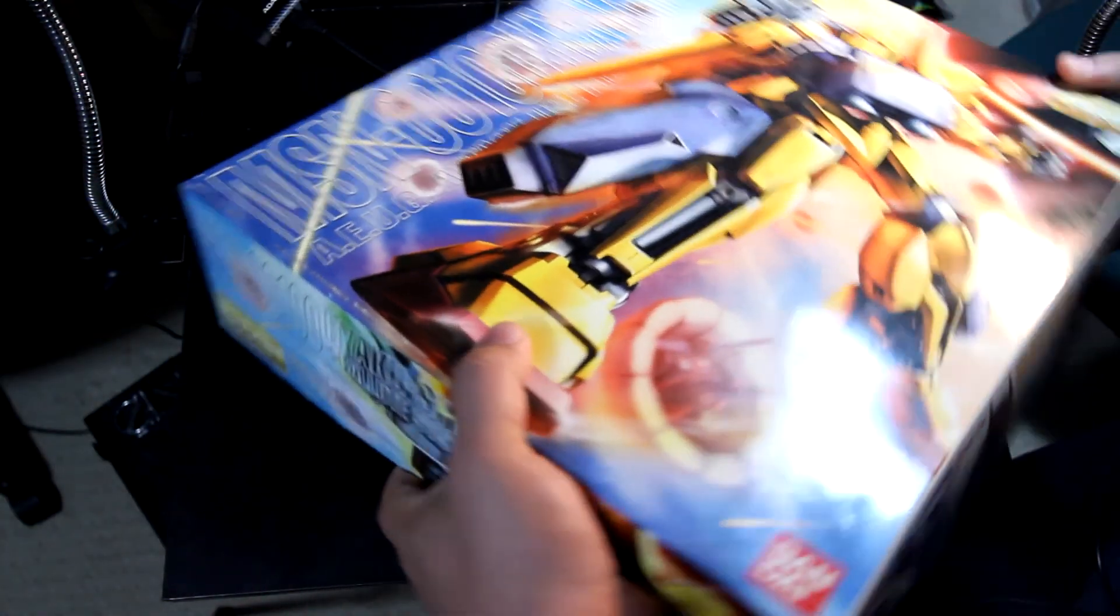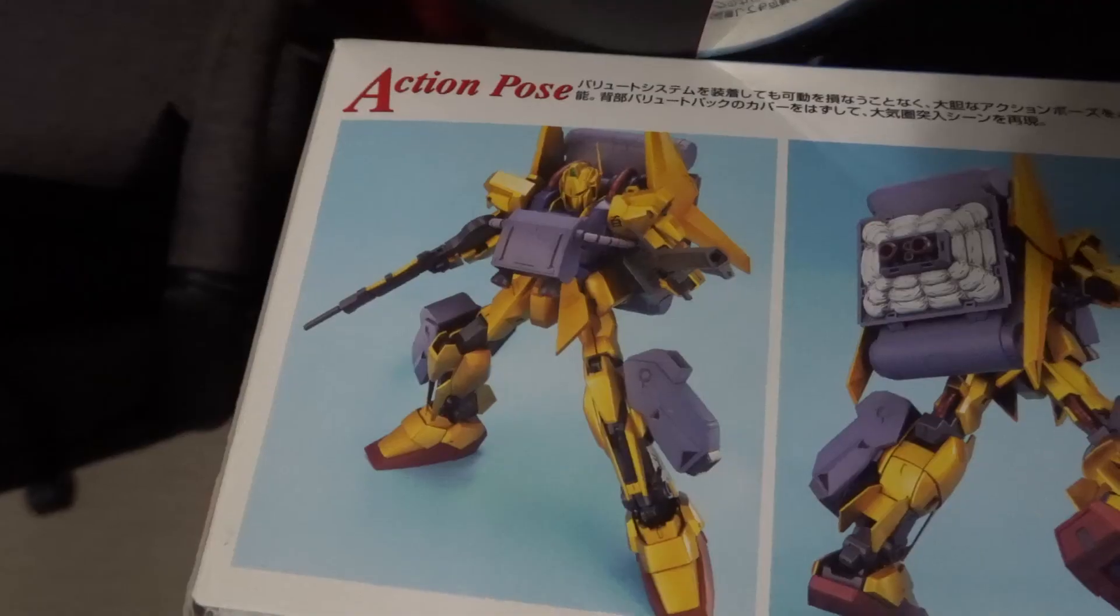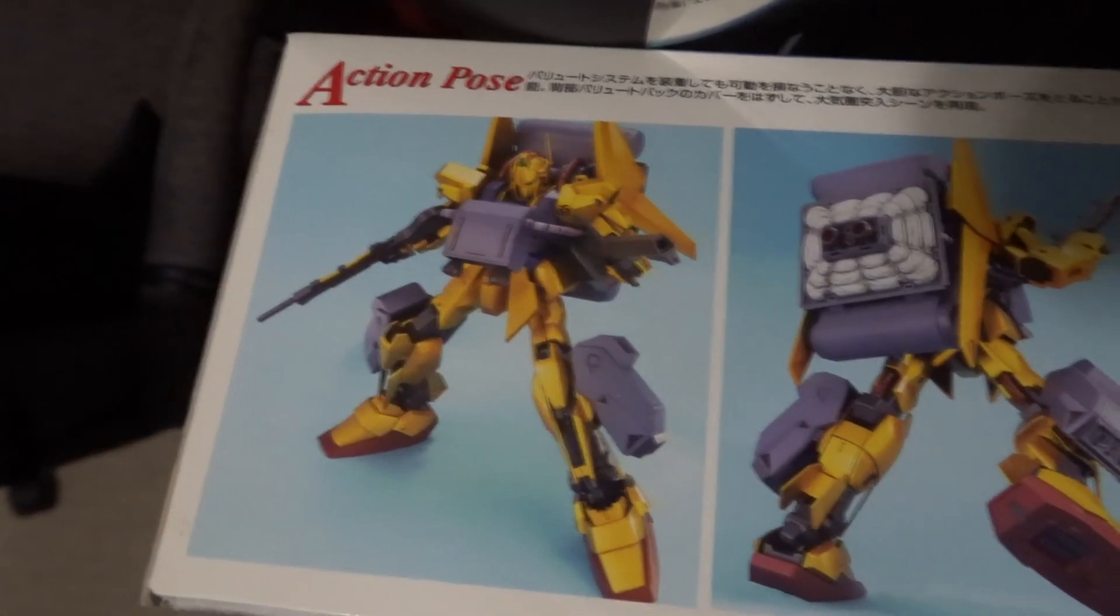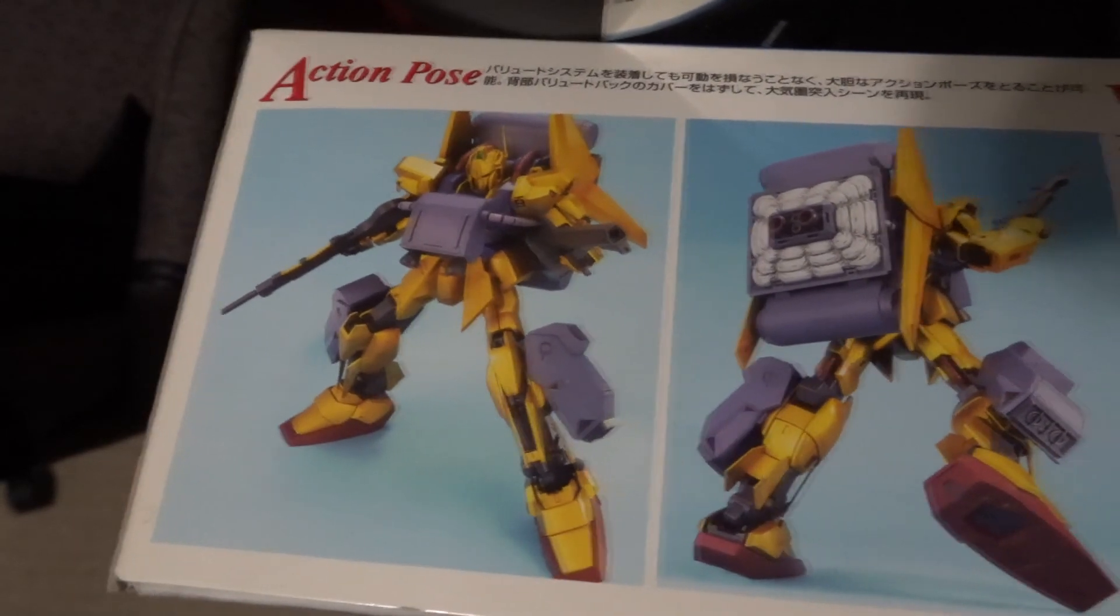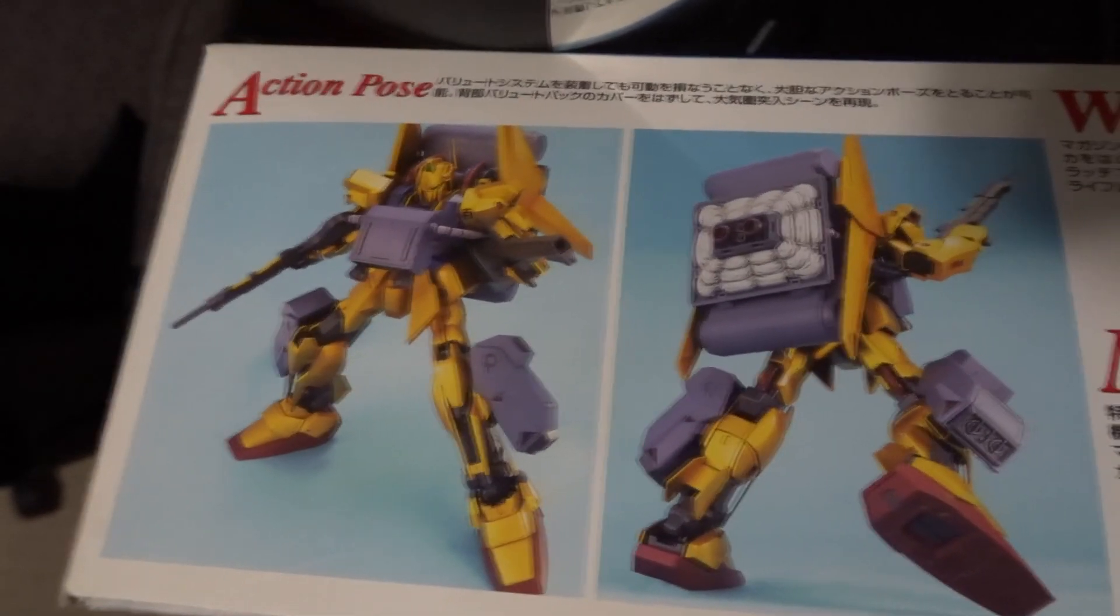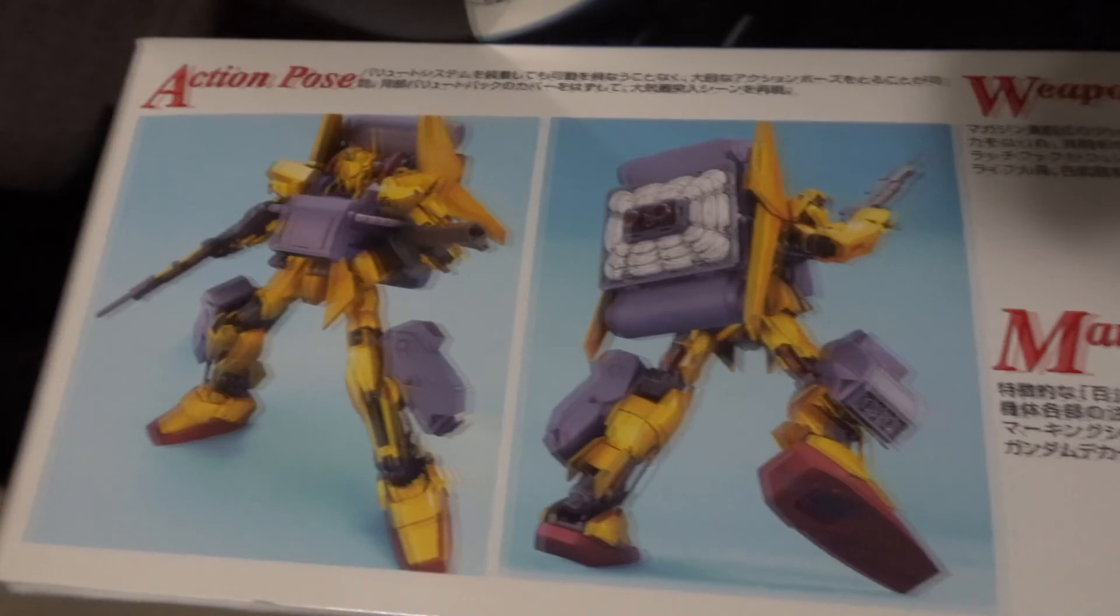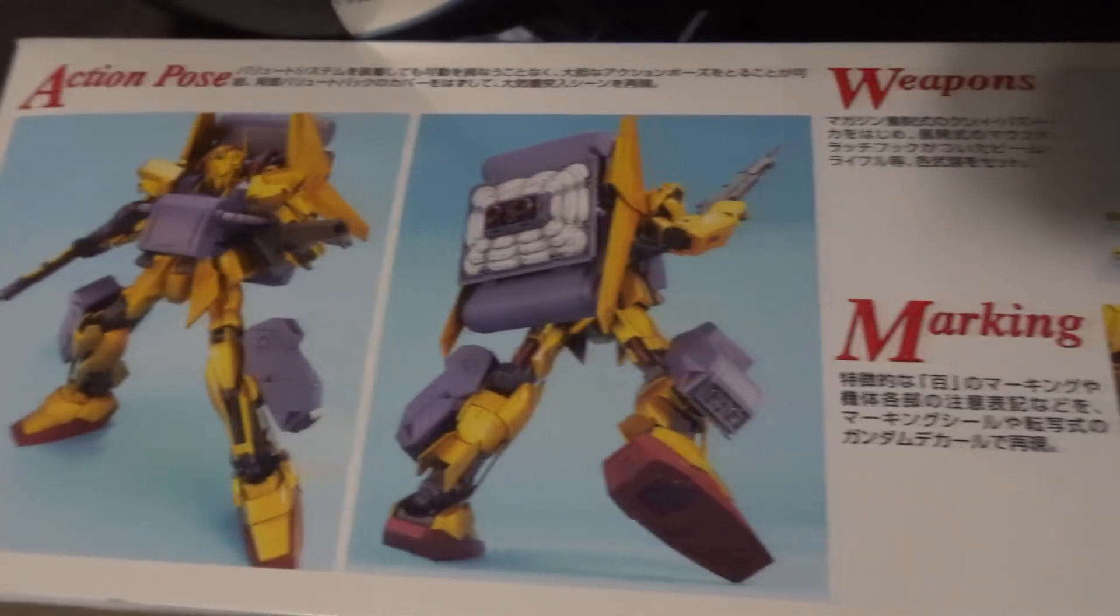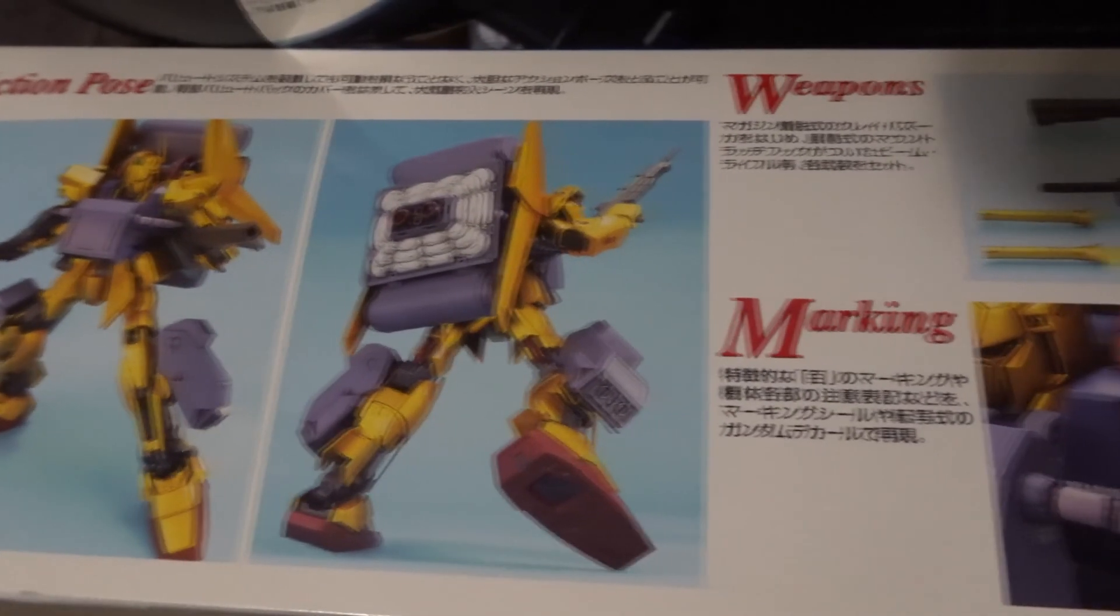On the other side you can see some poses, which is not bad. It comes with some bazookas and a beam rifle and a beam saber also.